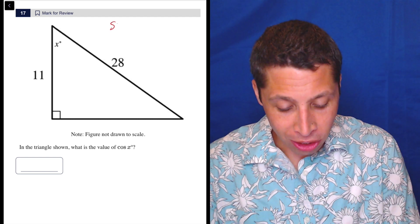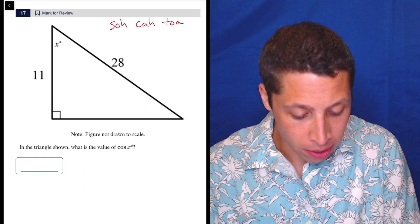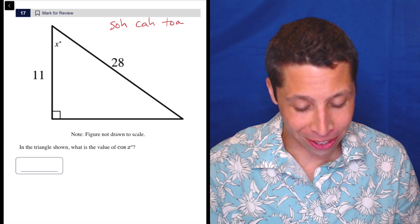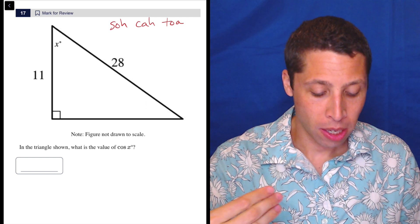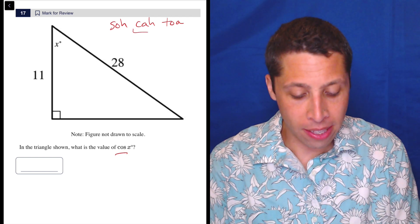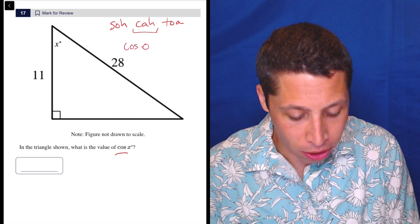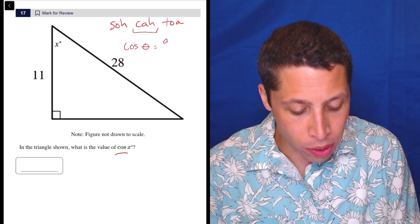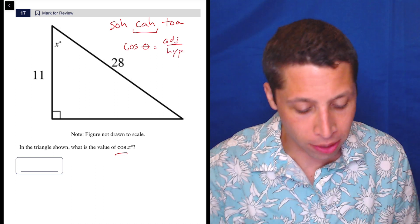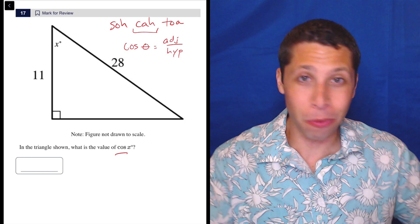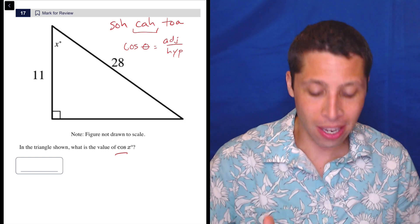It's just knowing SOH CAH TOA, which reminds us of what all of these different things are. So cosine, what we're asked for, is the CAH part. What that means is that the cosine of the angle — it's called theta — is equal to the adjacent side of a right triangle over the hypotenuse. The rule is the same in any language: cosine is the adjacent side over the hypotenuse.